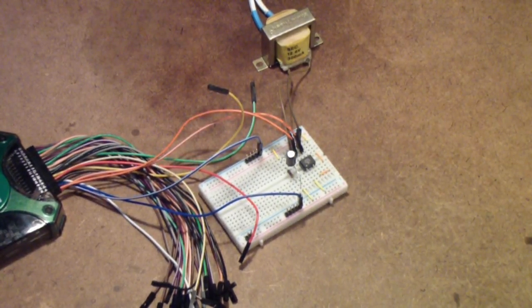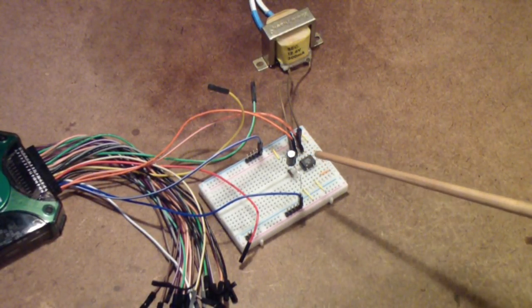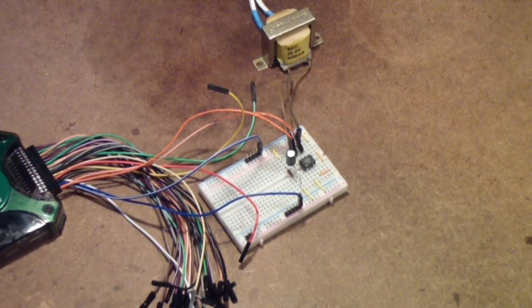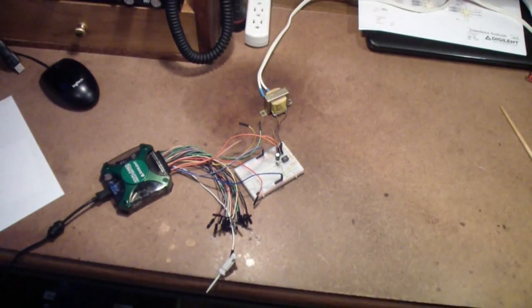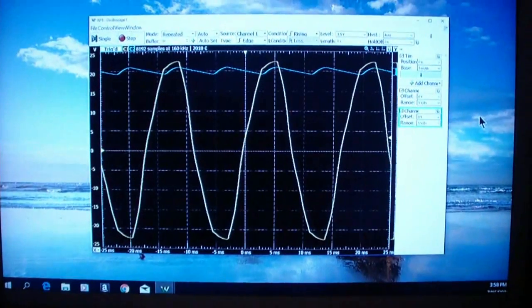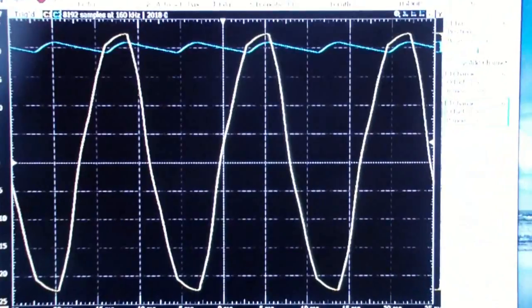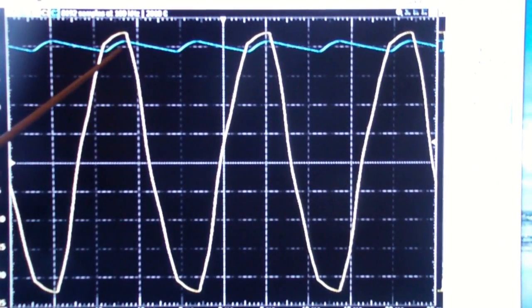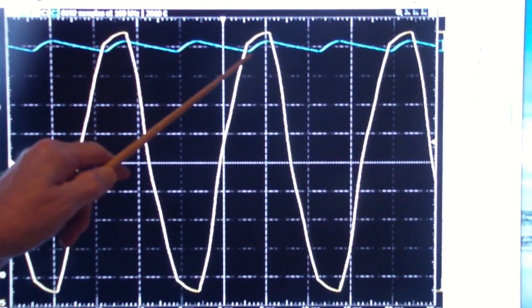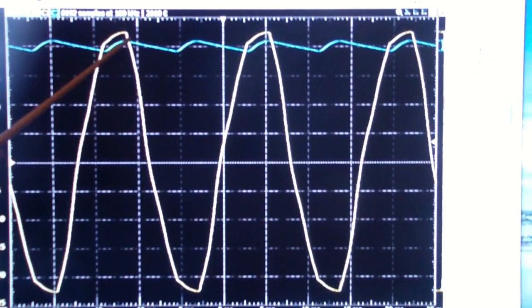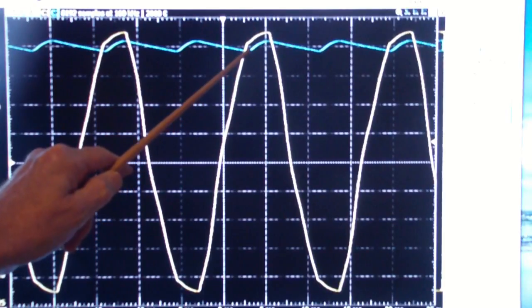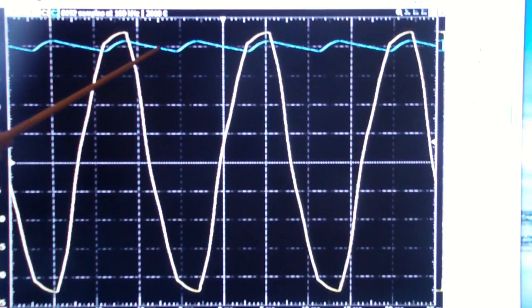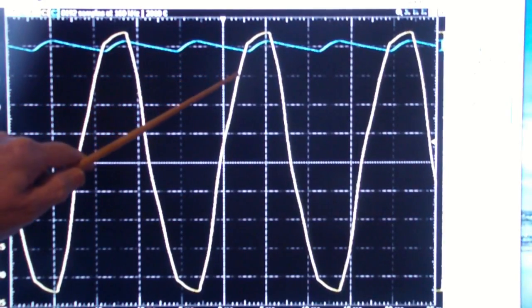I've added the 47 microfarad capacitor here. Let's look at what that did to the DC output. As we see, it has filled it in, and because we're using a full wave rectifier, a bridge in this case, it only has to fill in half as far as it would have to do with a half wave. If this were a half wave, this capacitor would continue to discharge here until it reached this point over here.